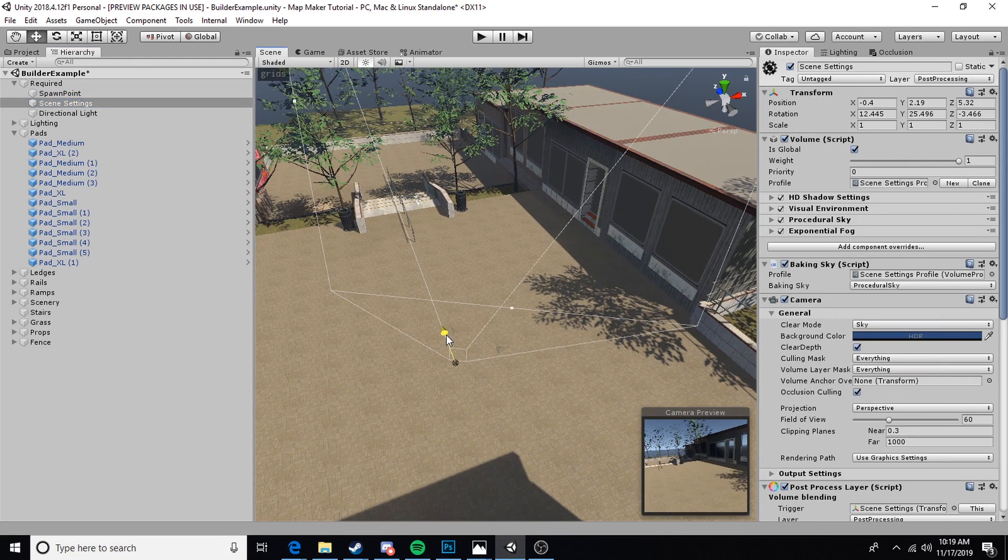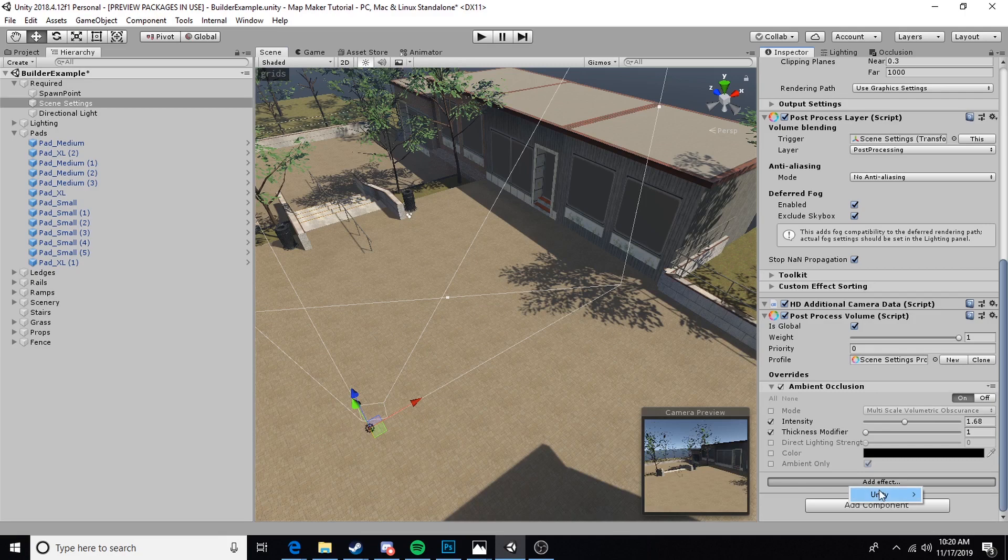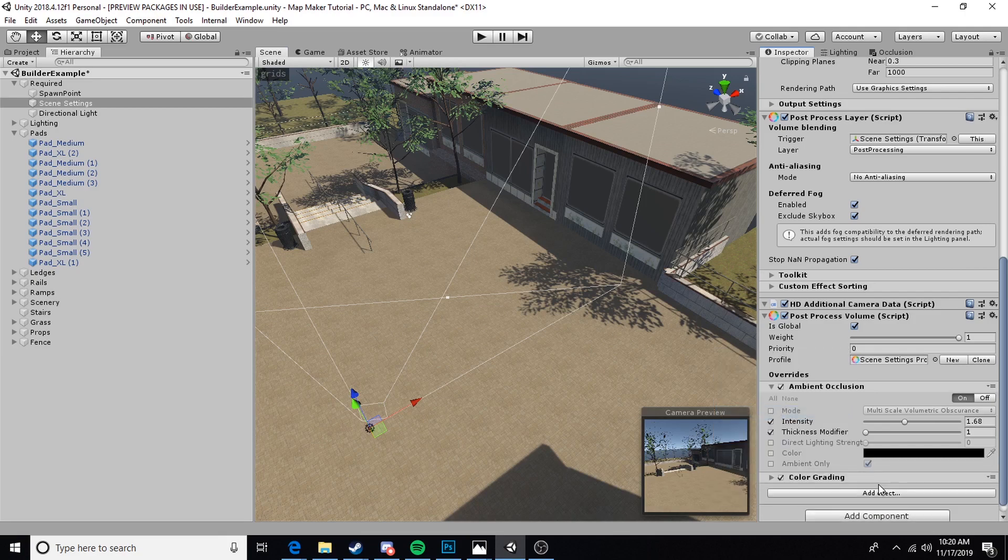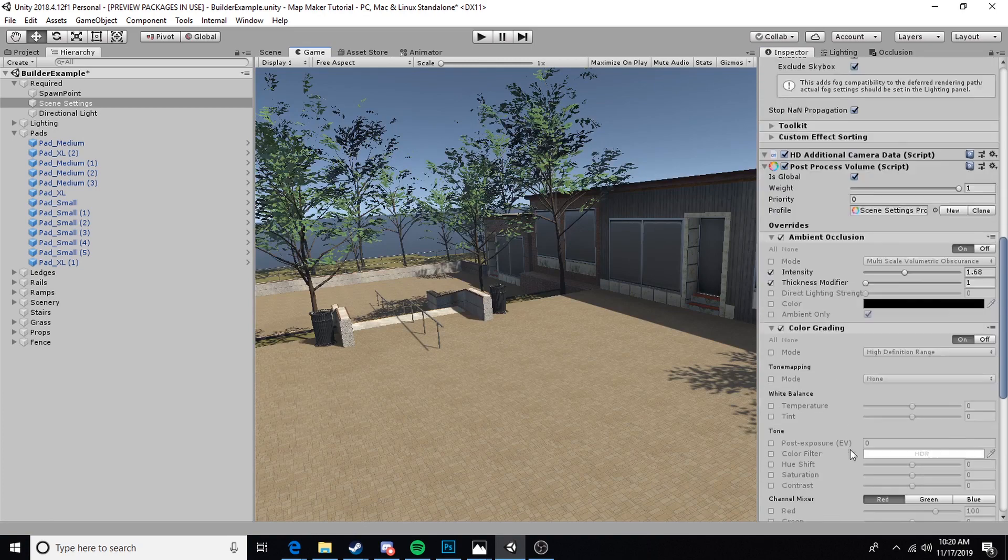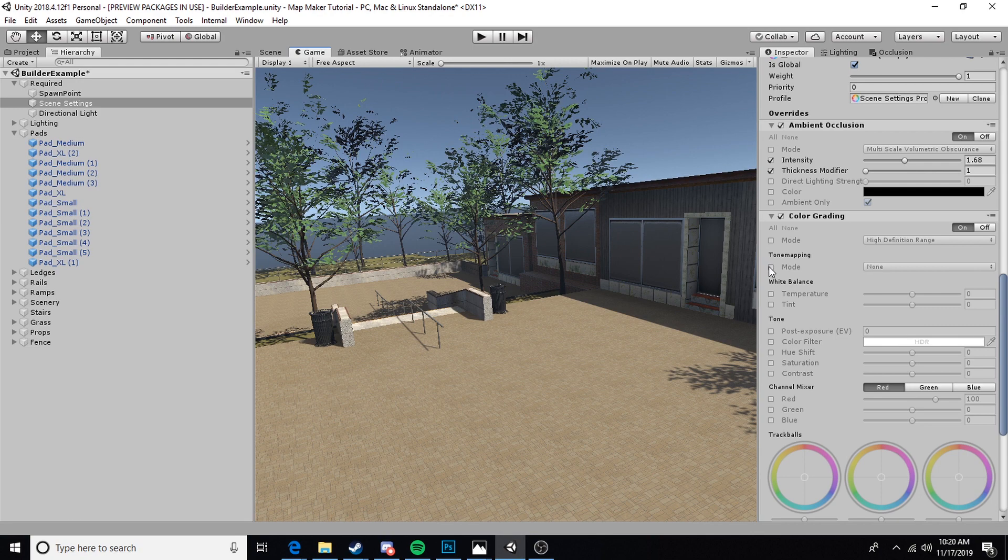Another quick effect that I like to add is a little bit of color grading. This is kind of up for debate. Some people would prefer we not add this to the map, but this is another good reason it's important to make sure that this works with Babo, because if people don't like your color grading they can disable it.